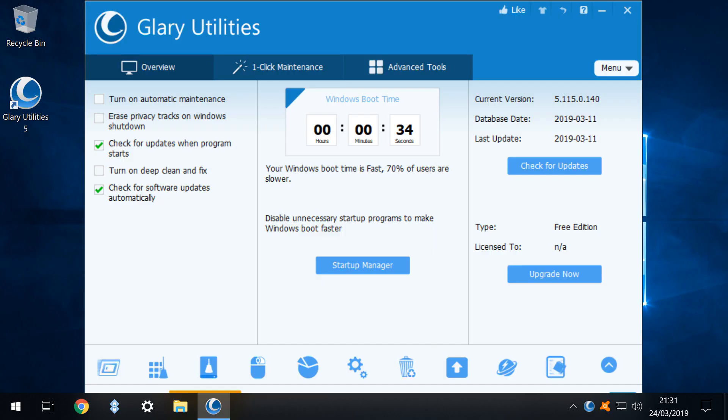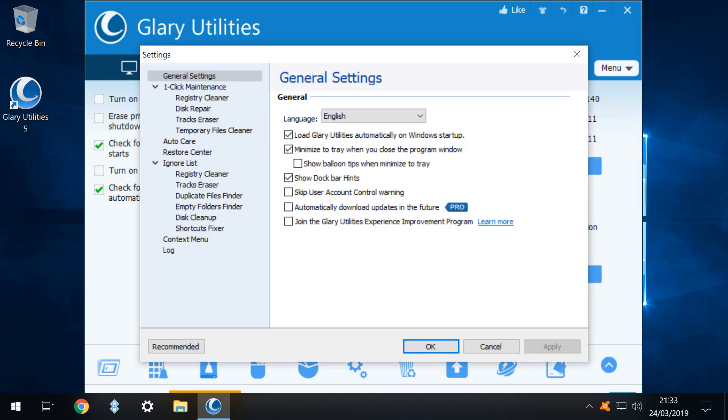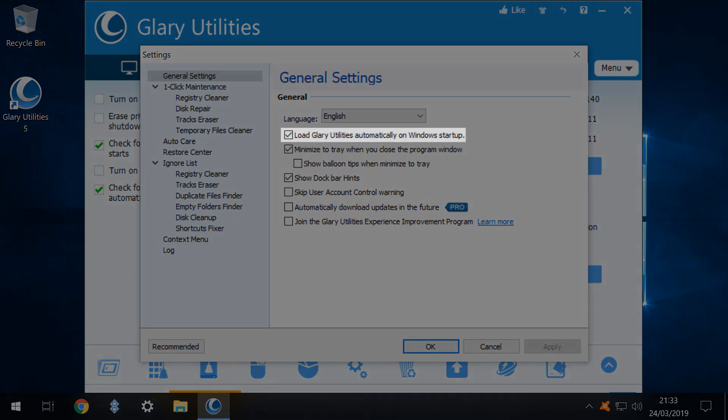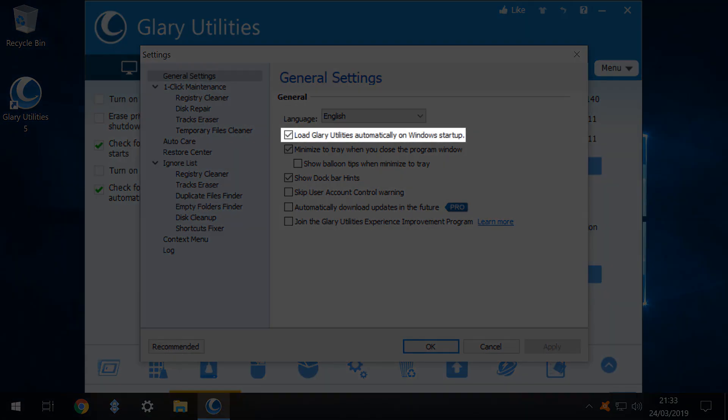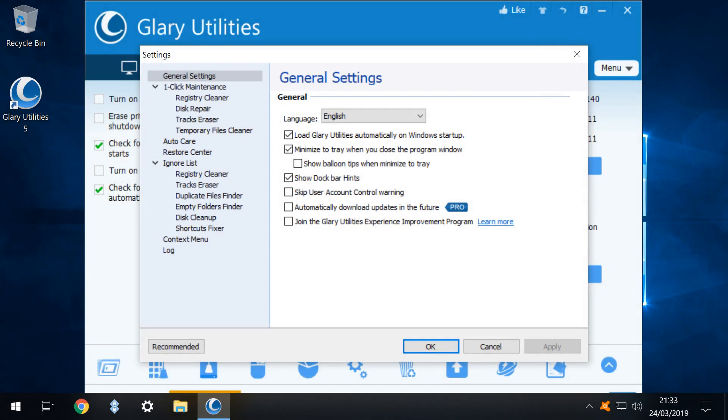We make one change to the default settings in order to prevent Glary utilities running at startup. This will not affect the ability to run the tools used in this tutorial at any time but will prevent Glary utilities taking up additional time and resources at startup. We click menu and at the menu which appears we drop down to settings and click. The general settings window appears and we untick the option to load Glary utilities automatically on Windows startup. Of course if you subsequently find the other aspects of Glary utilities indispensable you may wish to allow the application to start with Windows. With the option unticked we select ok to return to the main window.